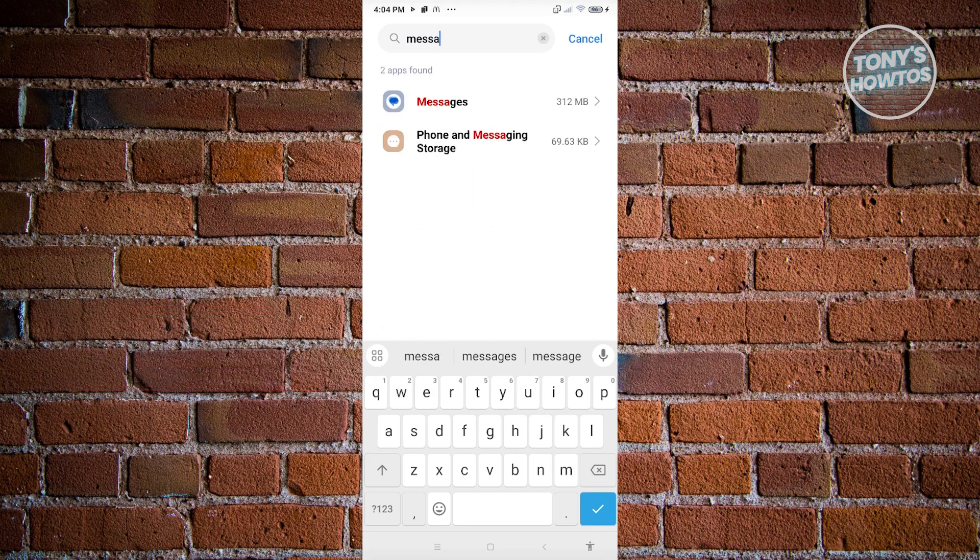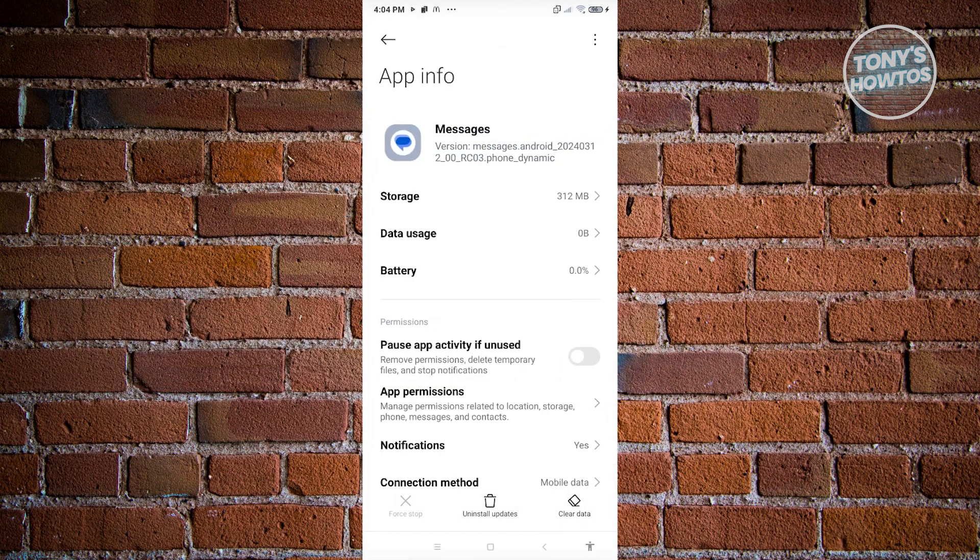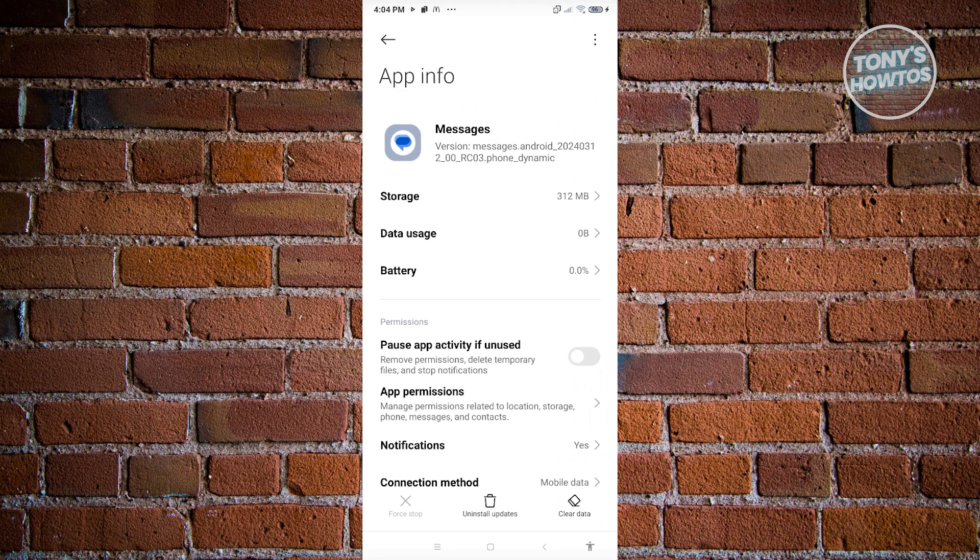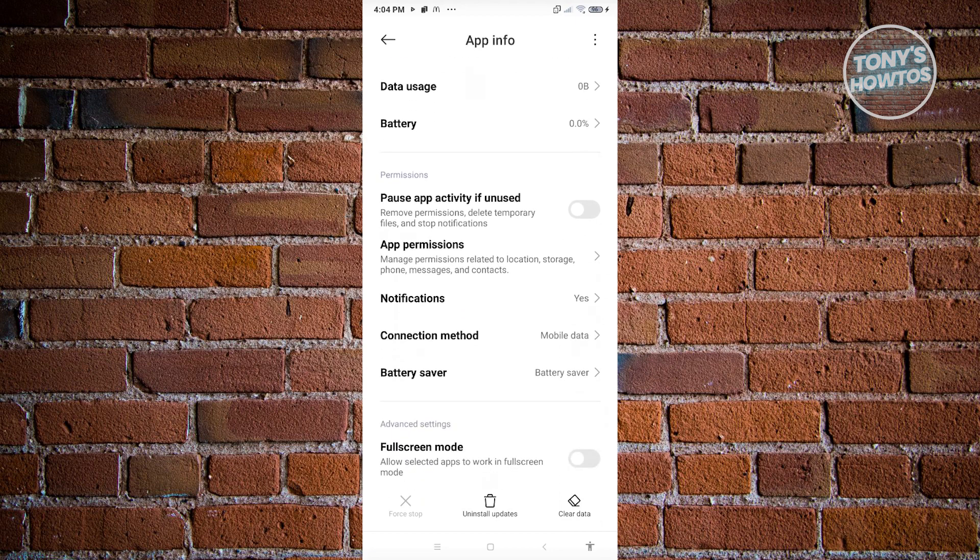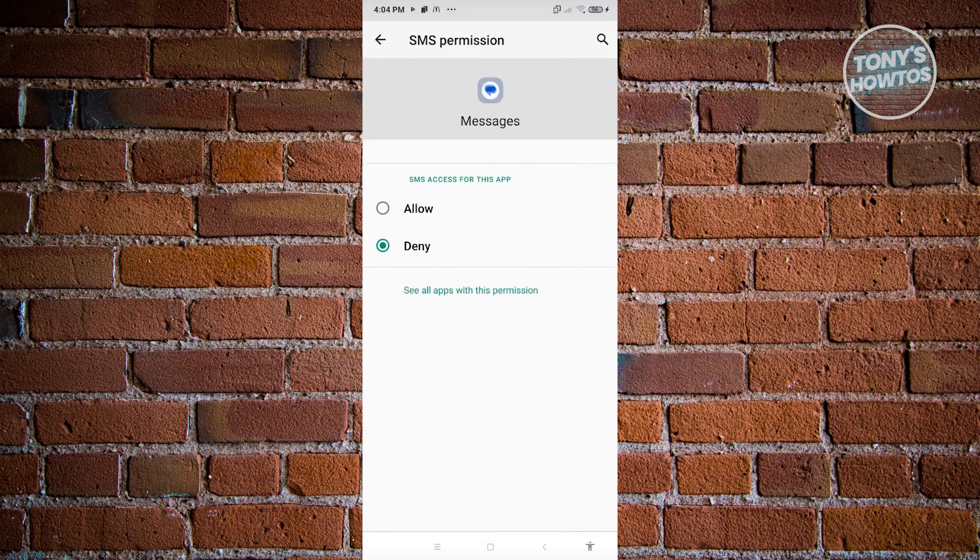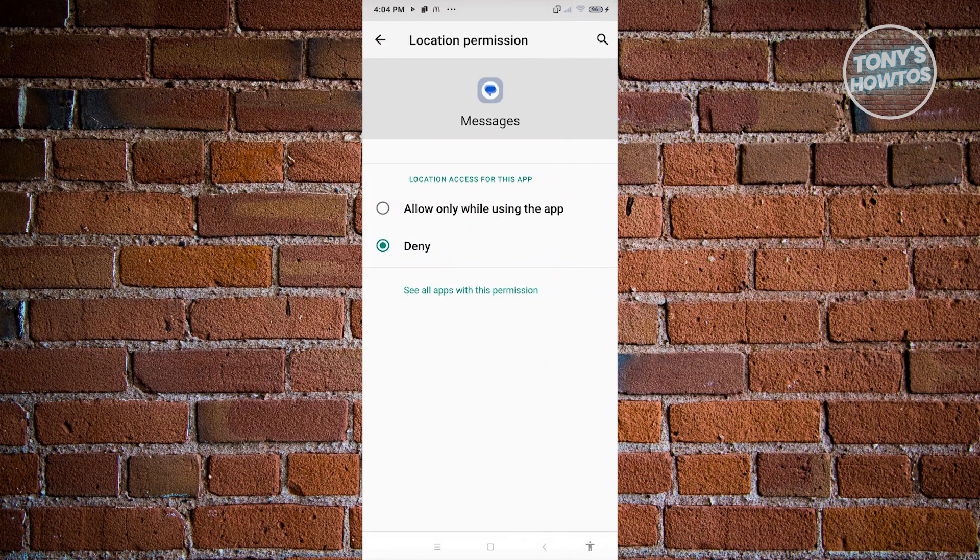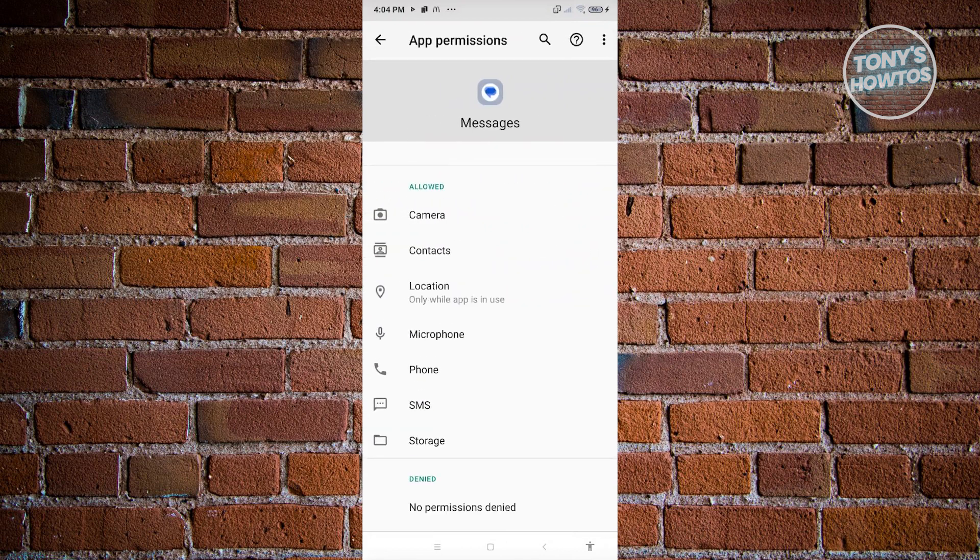Now from here, the first thing you need to do is make sure that you've enabled all the permissions on the Messages app. In this case, let's go ahead and scroll down a bit and click on the App Permissions section. From here, make sure to enable all the features that you see. In this case, I'm going to enable all of them. Once you've done that, let's go ahead and go back.